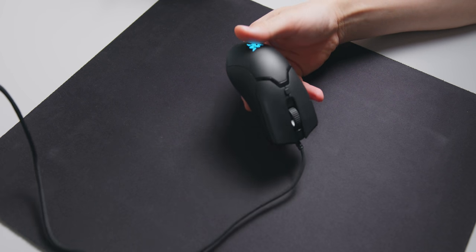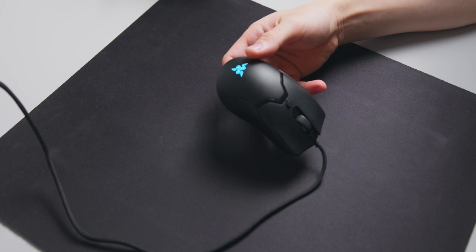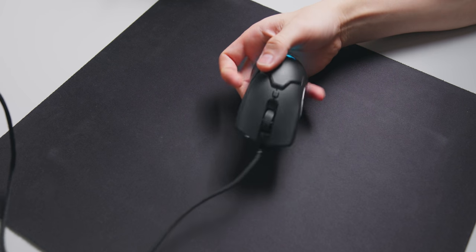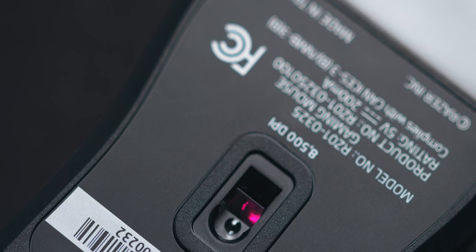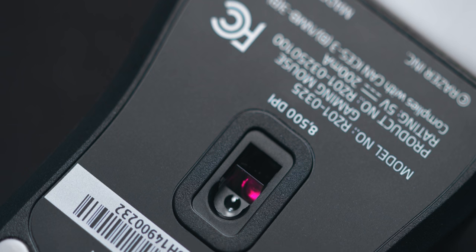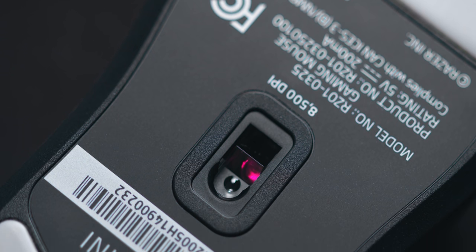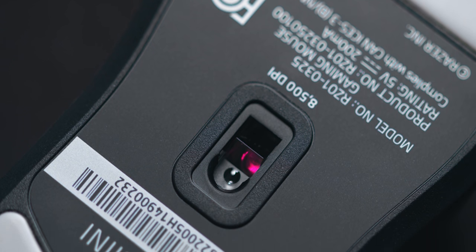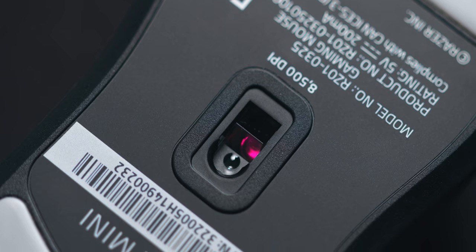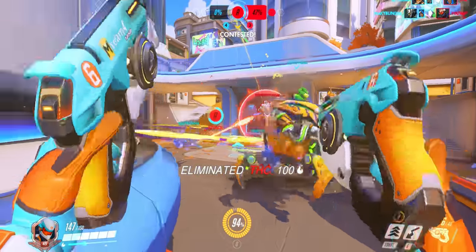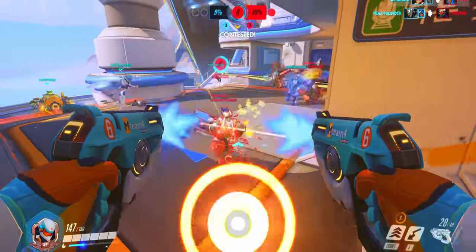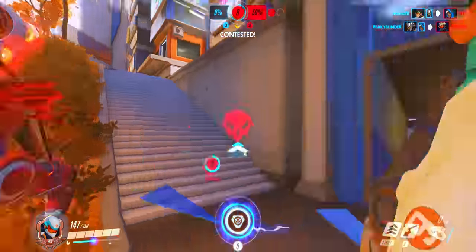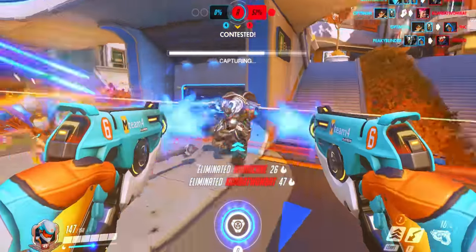One way that they were able to achieve that lower price point was with a cheaper sensor. The Mini uses the PMW 3359 as opposed to something more advanced like the 3389 that you'll find in the Viper Ultimate. But that doesn't make the Viper Mini sensor any less accurate or suitable for first-person shooters.